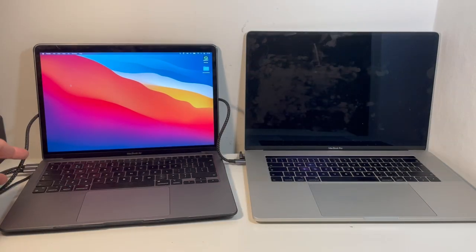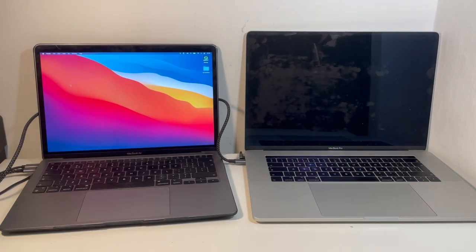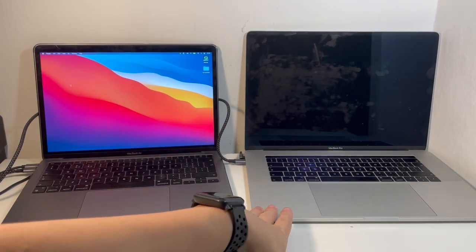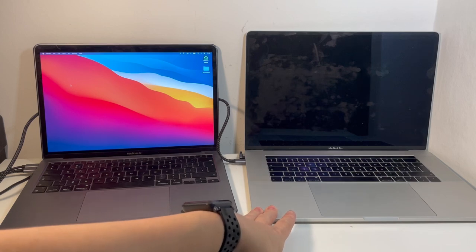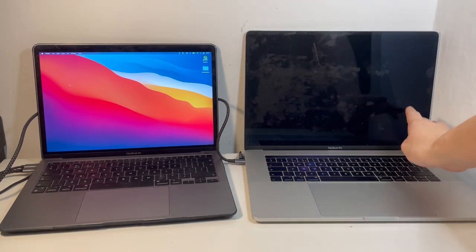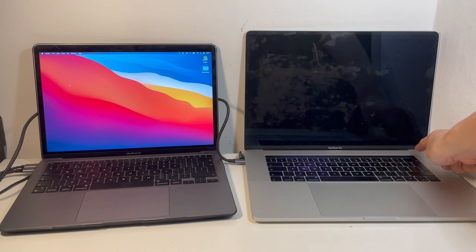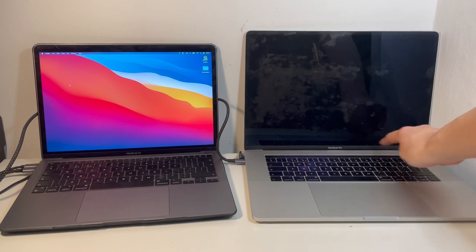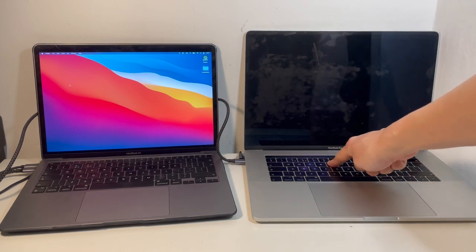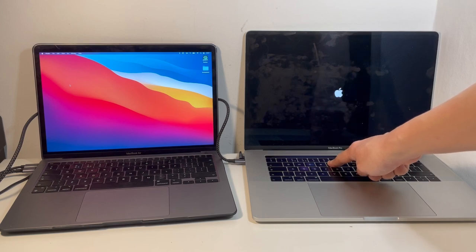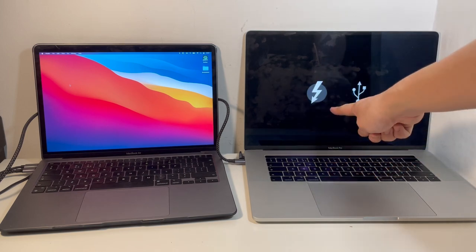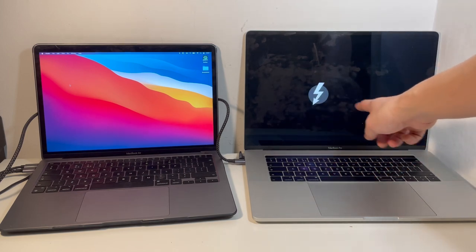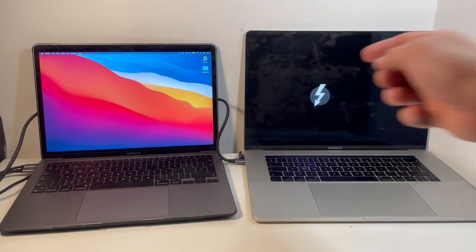This USB-C Thunderbolt cable is now connected between the two computers. What I'm going to do now is boot this computer into target disk mode. So what we need to do is when we press the power button is to hold down the T key. So I'm going to press the power button and hold down the T key. Then the target disk mode should activate.